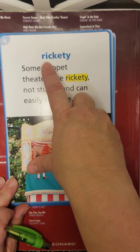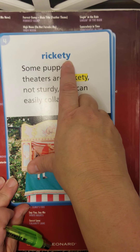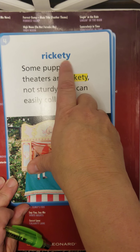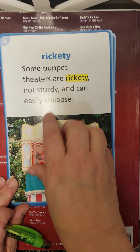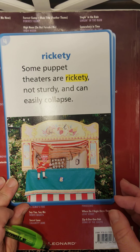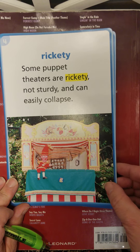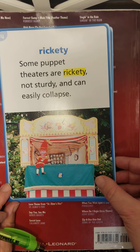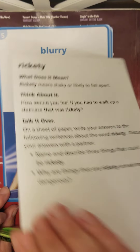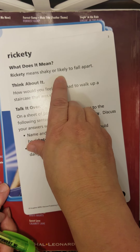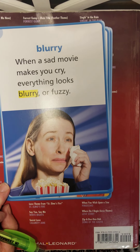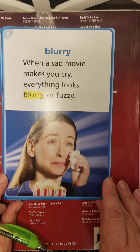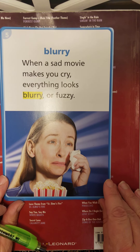Then we have the word rickety. Some puppet theaters are rickety — not sturdy — and can easily collapse. Rickety means shaky or likely to fall apart, like an old rickety bridge that's not very sturdy anymore.